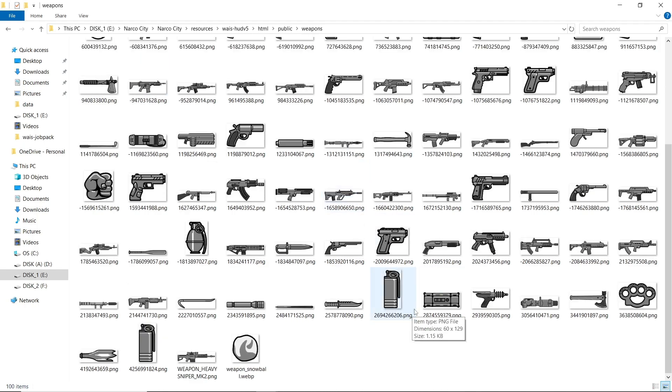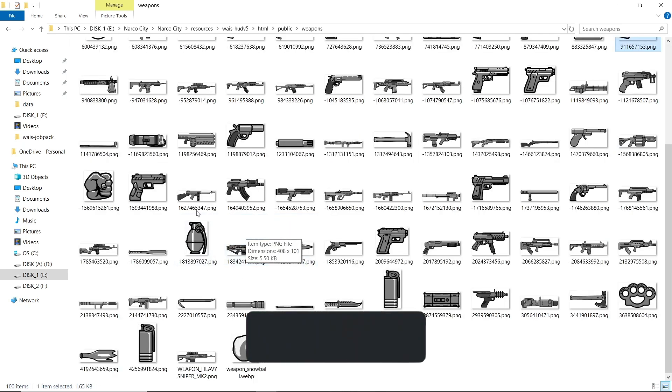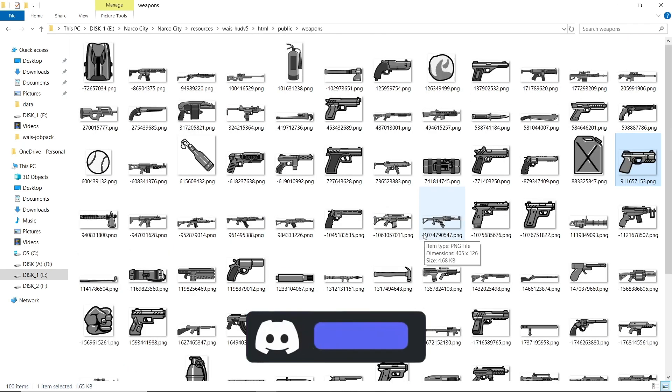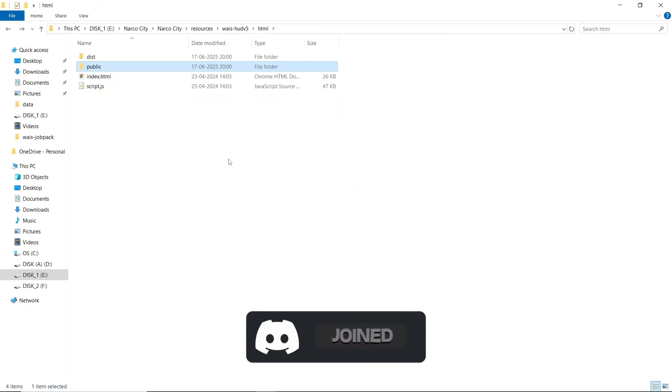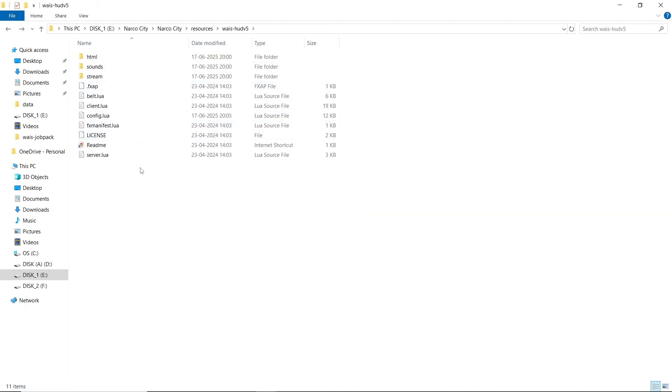Then here you can go for public. Then you can find the weapons here. You can see all the weapons. If you are using any type of add-on weapon, you need to add the PNG over there. After adding that weapon with the images system, and that's it.